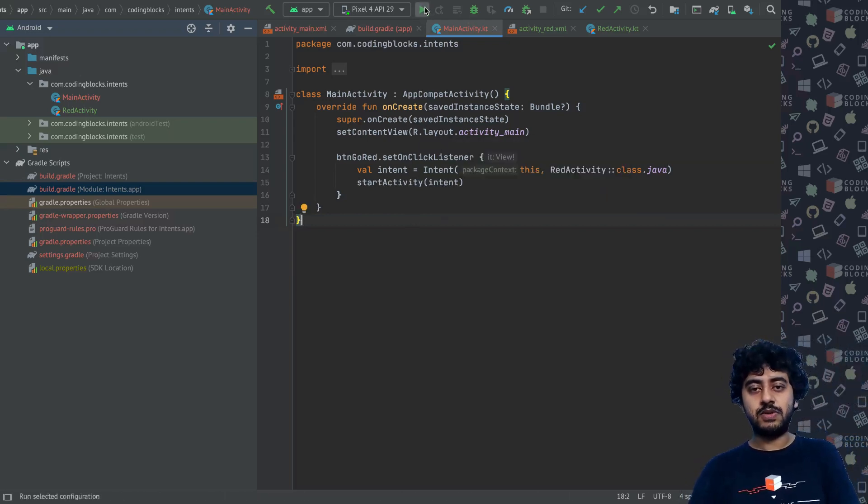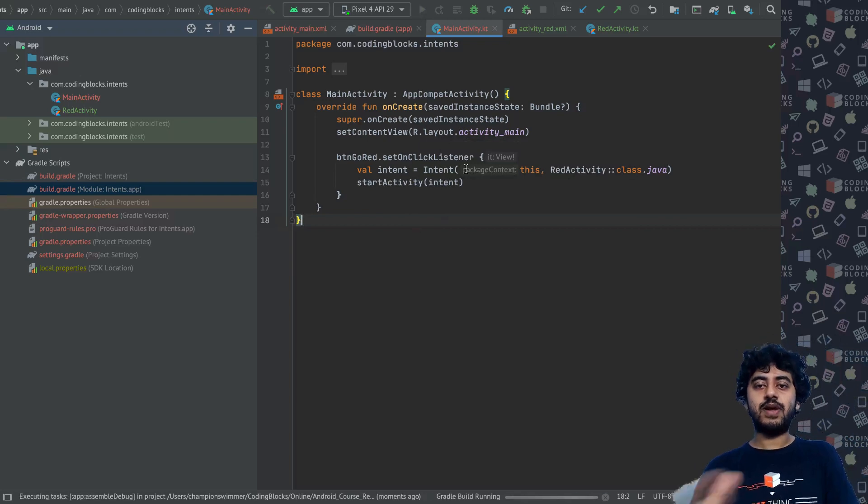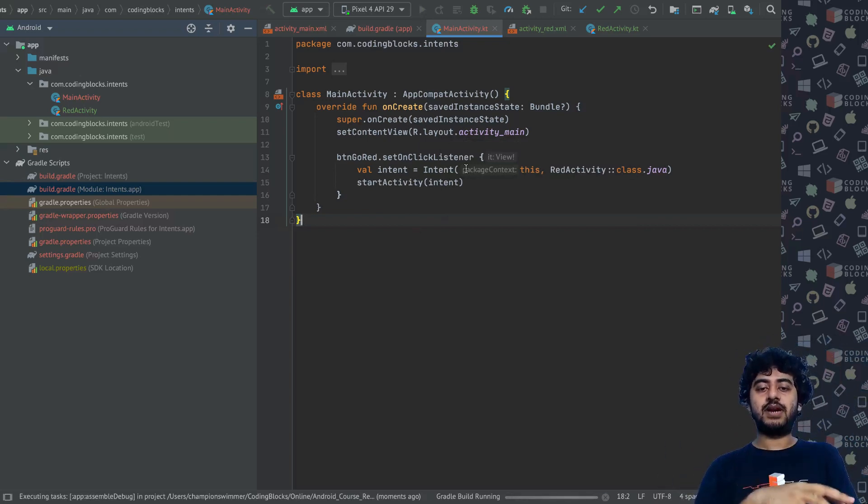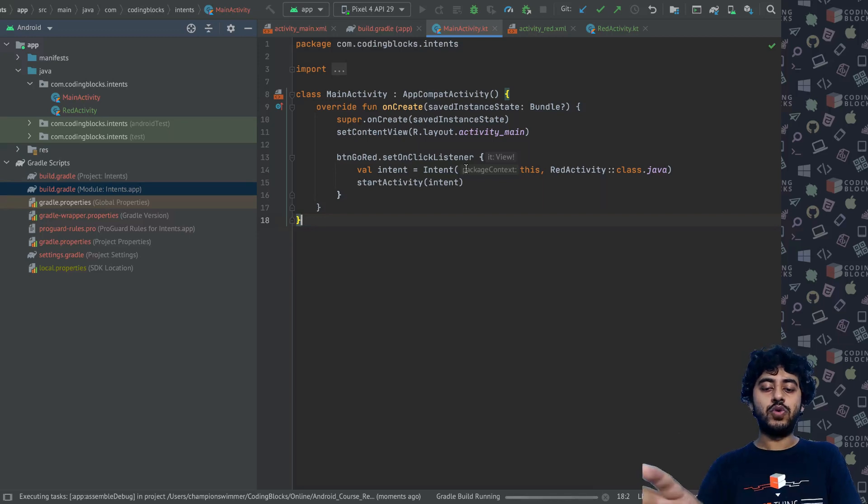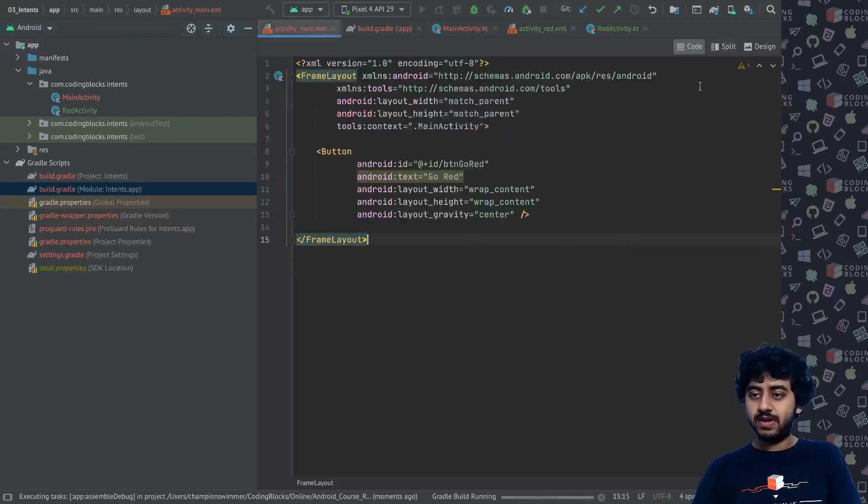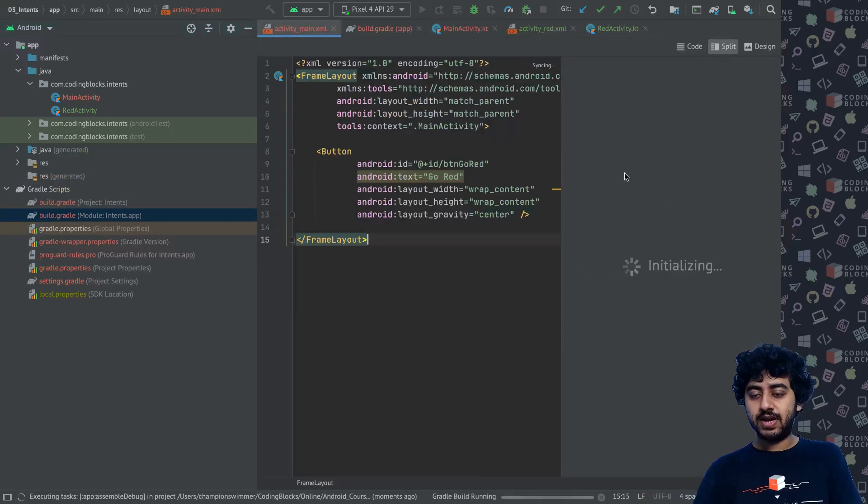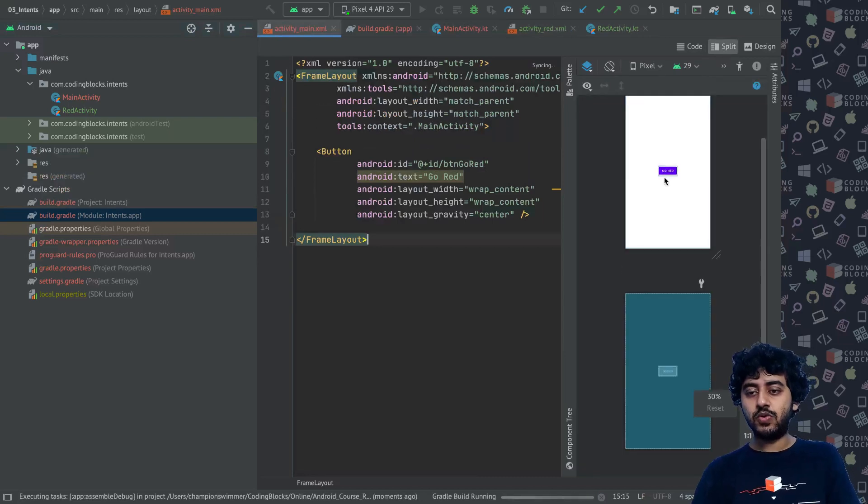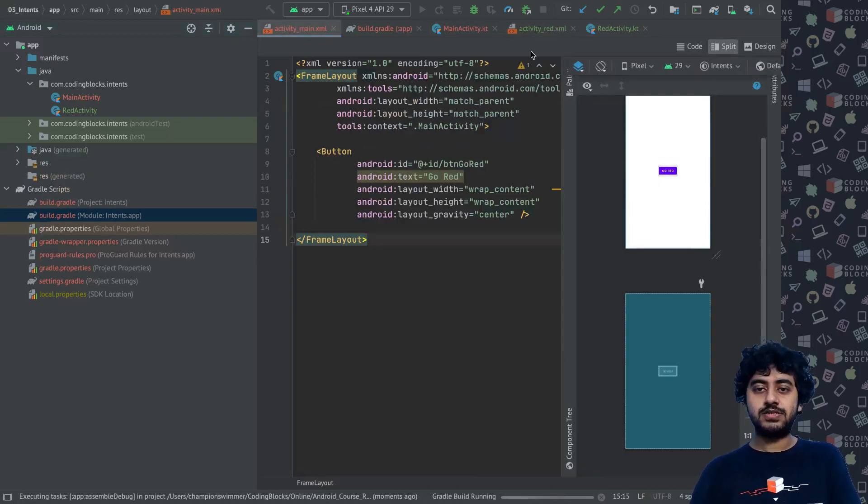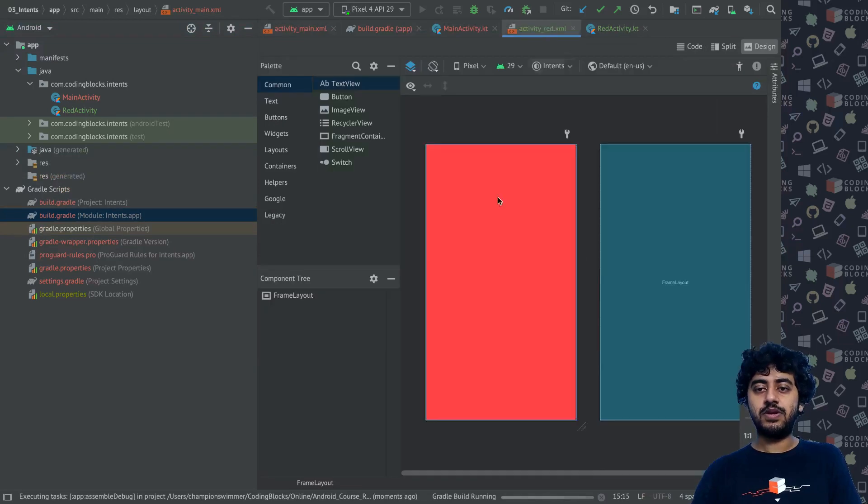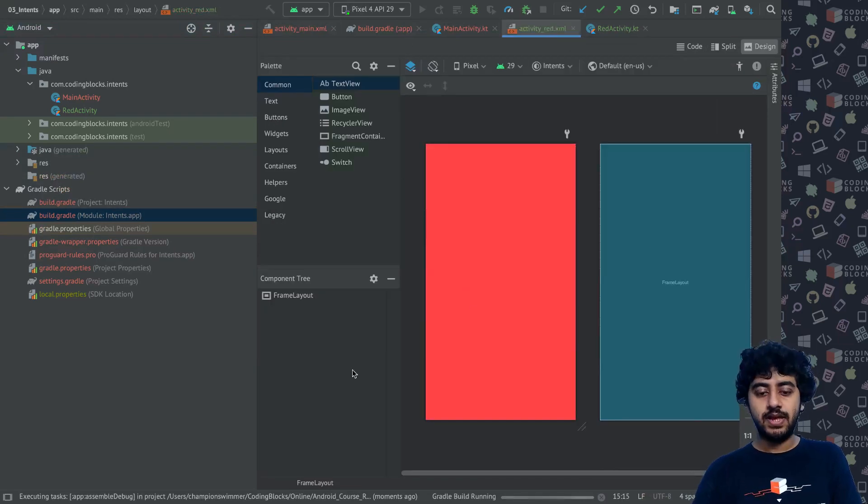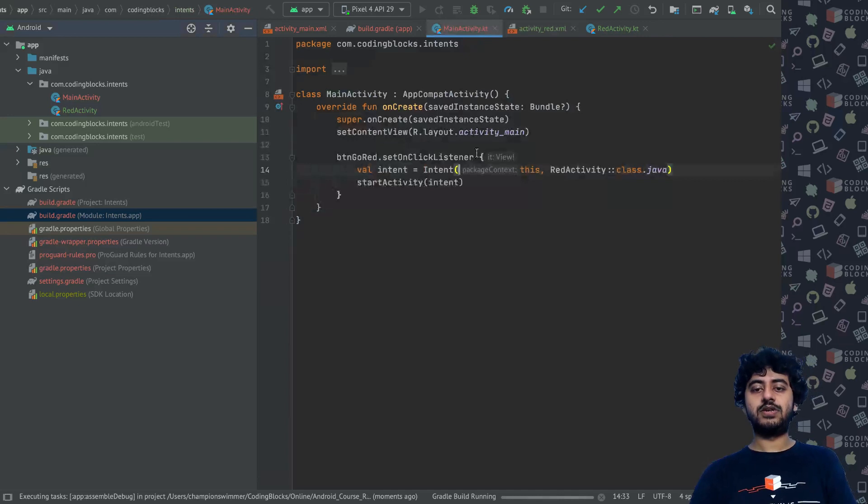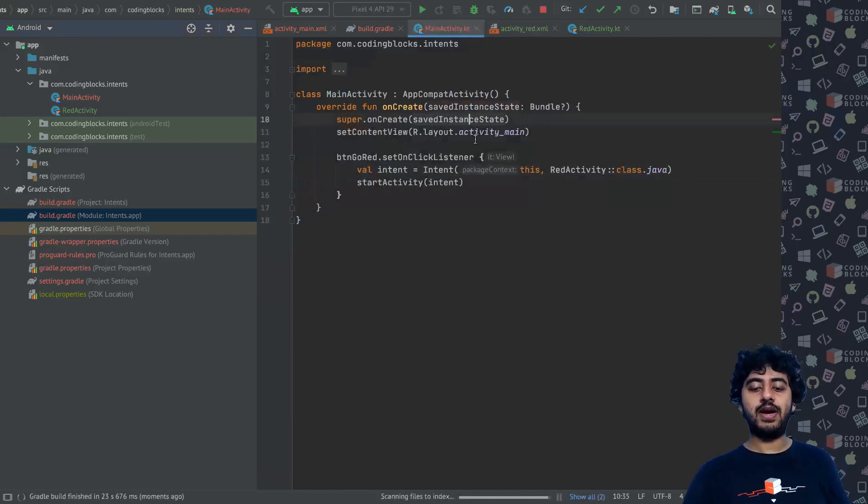Let me just run our app and see what happens when I open the main activity and click on this Go Red button and where does it take us. This is my activity_main. This is how it looks like. It has this Go Red button at the center of the screen.